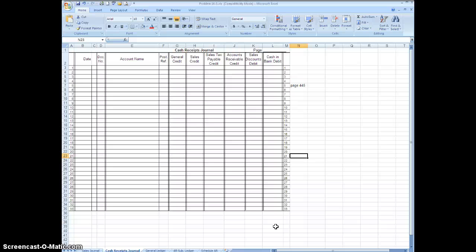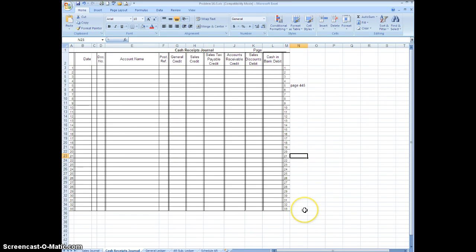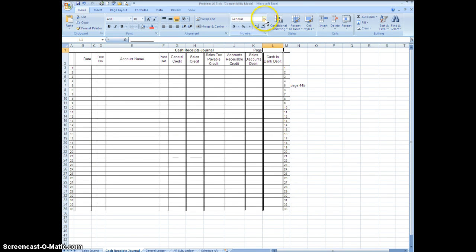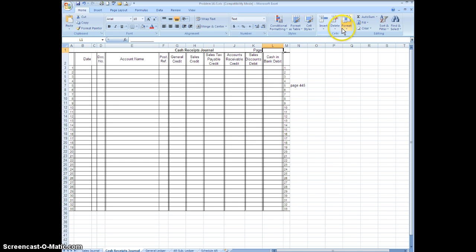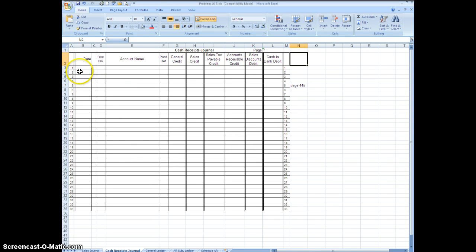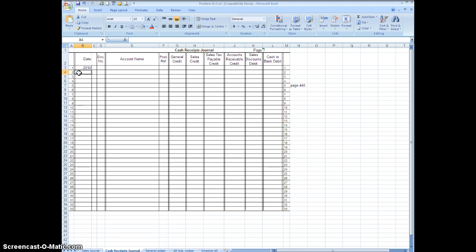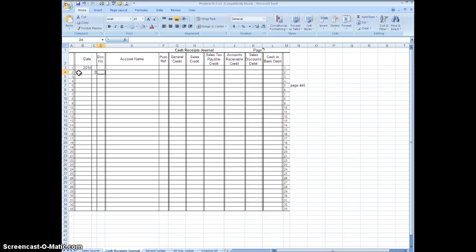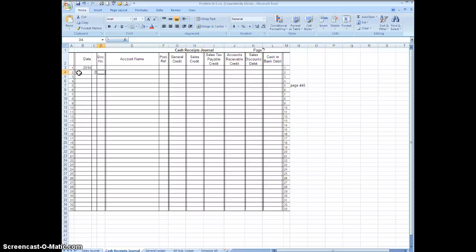So what I'd like to do is look at the very first instruction. It says record the transactions on page 7 in the cash receipts journal. So up here at the very top let's make sure we're on page 7, and we're going to go over here to the date. We'll put in the year 2014 and the month we're going to work with is May and the first date is the second.